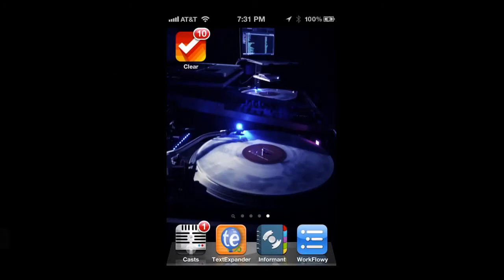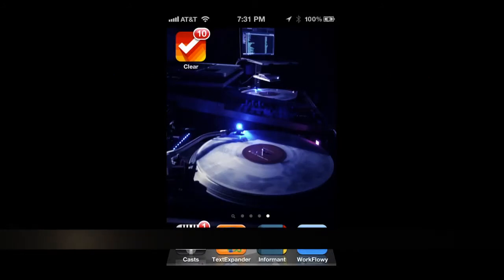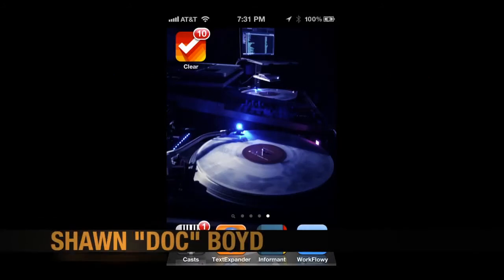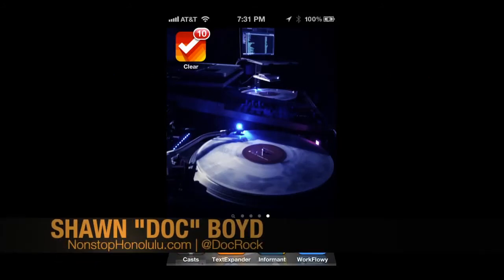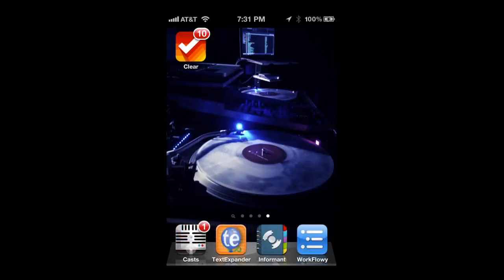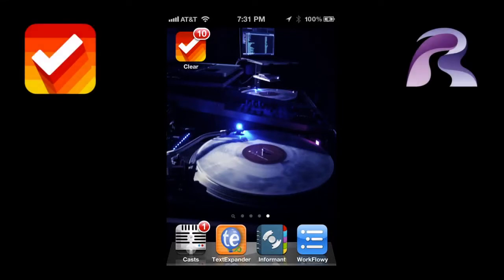Hello everybody, this is Doc here. I wanted to do a quick review for you for a brand new list or to-do app. It's called Clear and it's by Realmac Software, a great little app. It's only 99 cents introductorily in the App Store, so I say check it out. It's definitely worth a dollar.